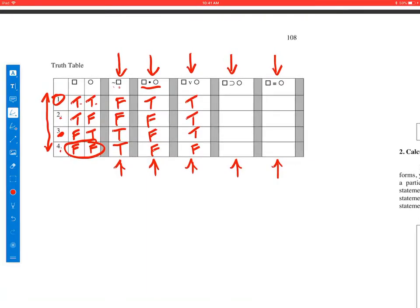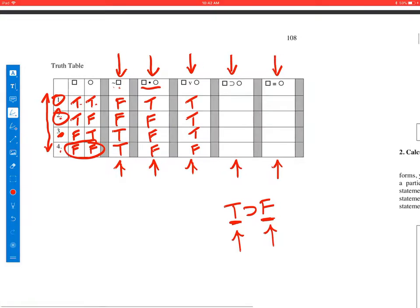The conditional: there's one time that it's false — when the antecedent is true and the consequent is false. So, let's look for the line where the antecedent is true and the second part is false. That would be line two. This is when the conditional is false, so let's write in false here. Everywhere else, it would be true.